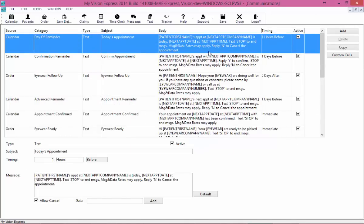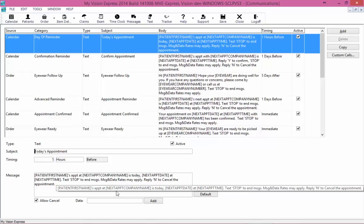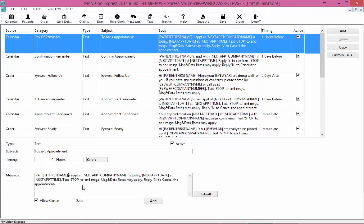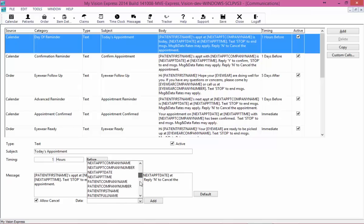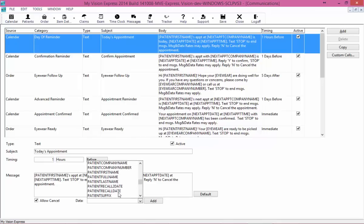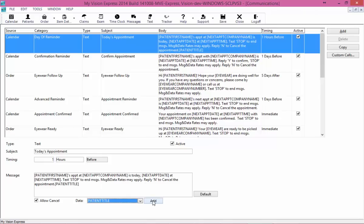We're going to go ahead and move on to text messages. Here we see all of the available text messages. Text messages work much the same way that emails do — you set your timing, and if you want them to be active, you mark them as active. Here I'll show you how to edit a text message. Most of the text messages you'll want to leave alone unless you want to customize something.